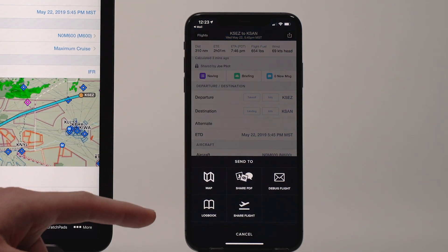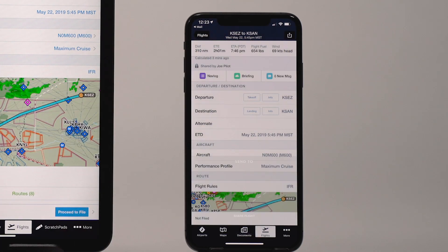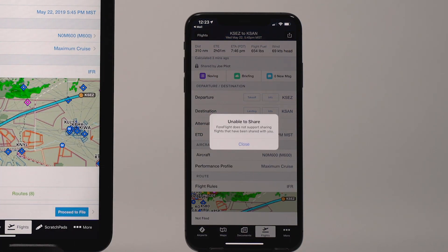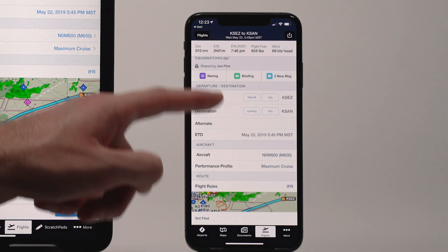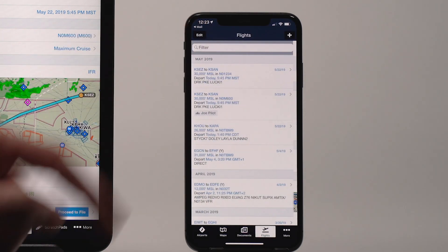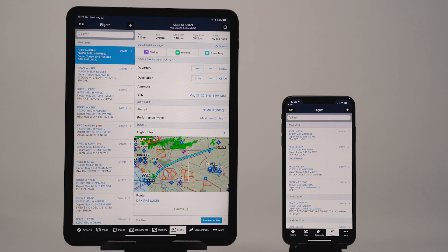Flights can only be shared once, so you can't share a flight that was shared with you. But you can share a copy of the flight, or ask the owner of the shared flight to share it with someone else.